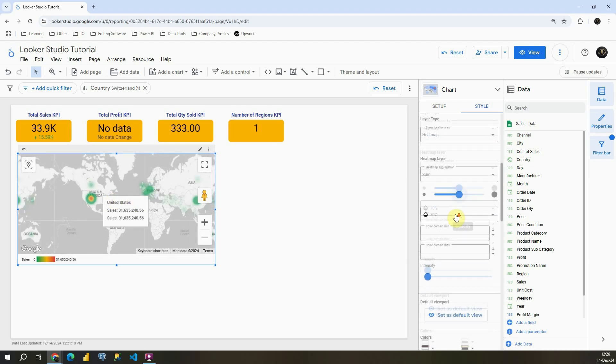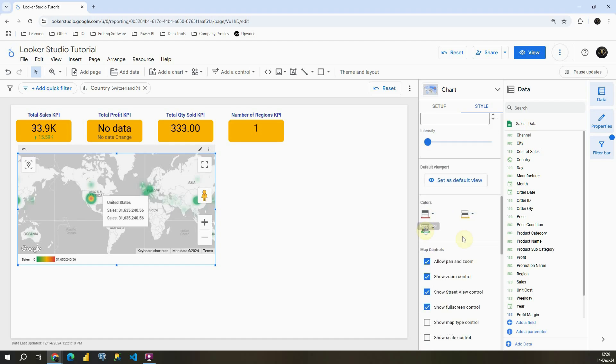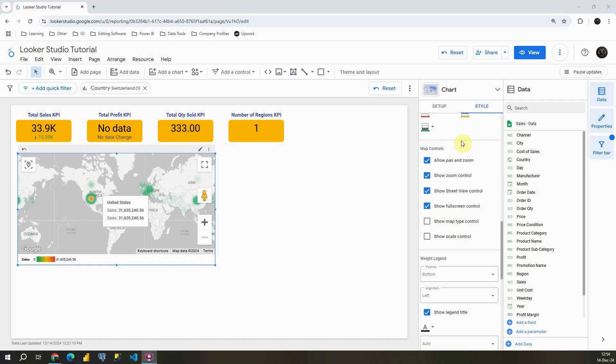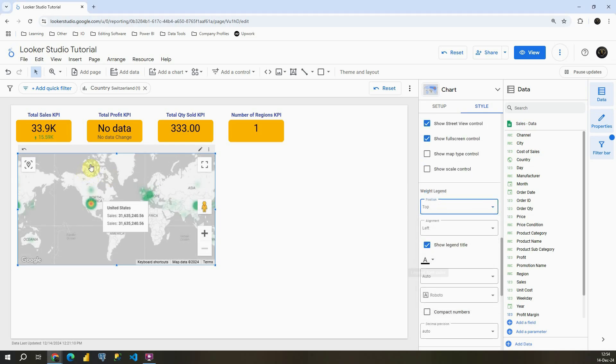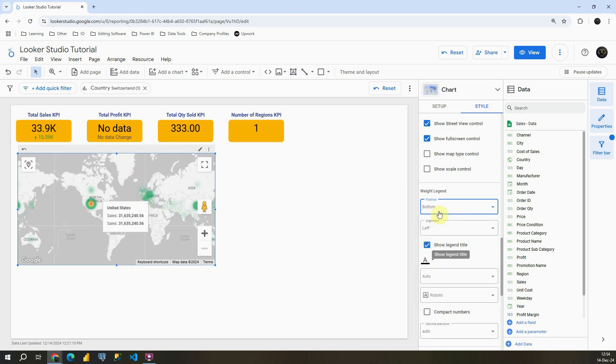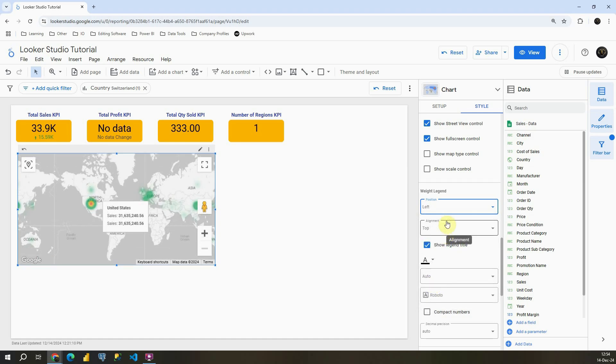Let's scroll down. We can customize heat map layer intensity. We can provide different colors. We also have some different map controls options. If I scroll down we also have legend. So we can put it on top, bottom, left, and right.